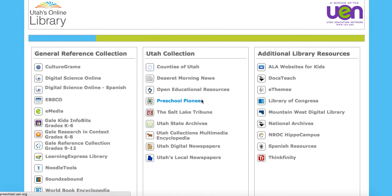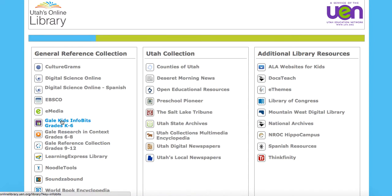Hi, this is Jared from UEN, and we're going to take a look at the Gale Research in Context and the Gale Kids Infobits for our younger elementary age students. So we're going to start with the Gale Kids Infobits.